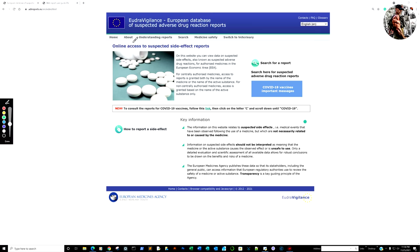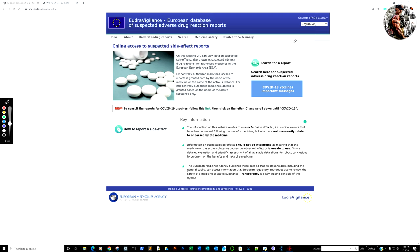Hello and welcome. I'm going to show you how to access the EudraVigilance European Database of Suspected Drug Reactions in reference to the COVID-19 inoculations, vaccinations, whatever you want to call them. We're going to be using Pandas, Python, regular expressions, and datetime as far as imports. So let us begin.